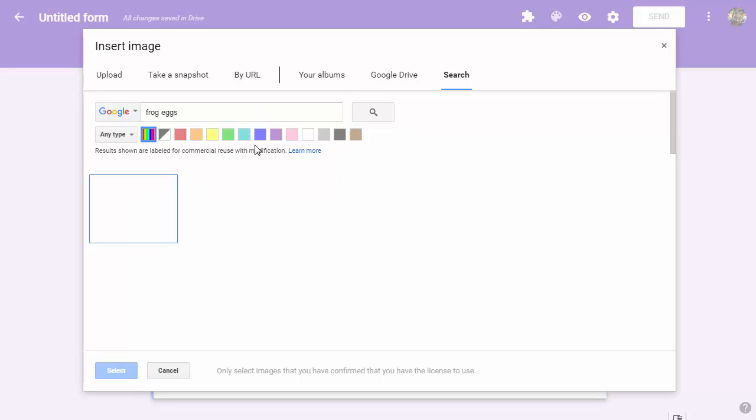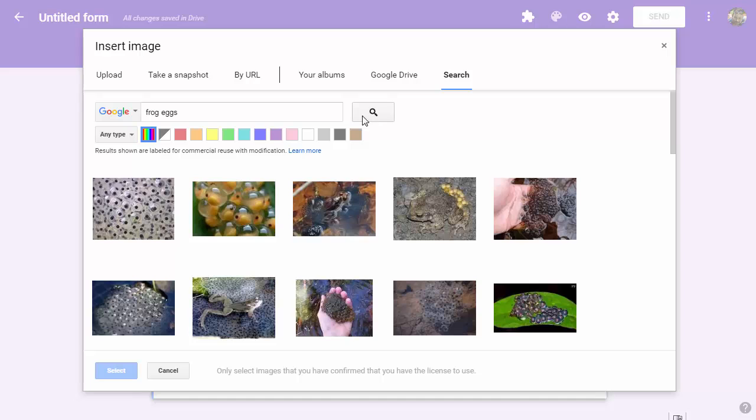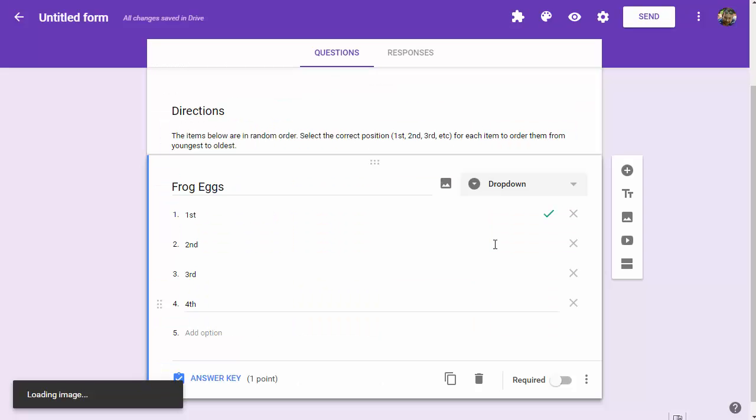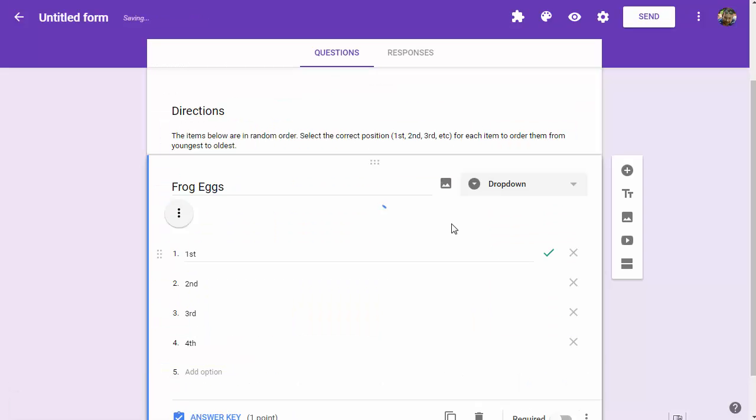To the right of frog eggs, I'll click on the image icon to insert an image. I'll run a Google search for frog eggs, and we should have no problem finding some in the search results. We'll go with the first one and drop that in.